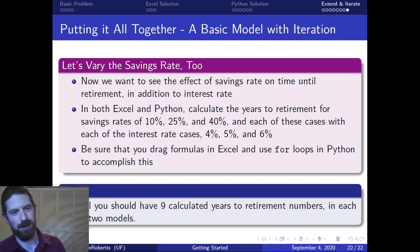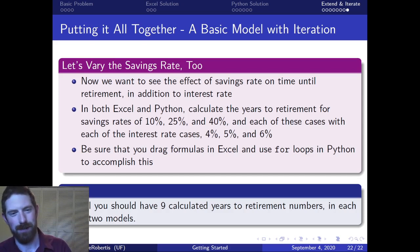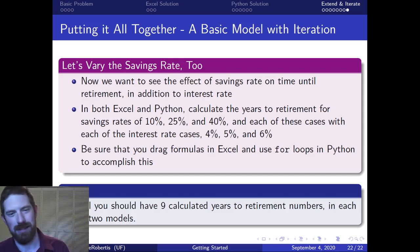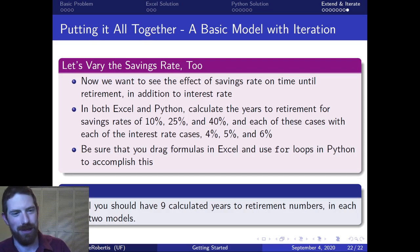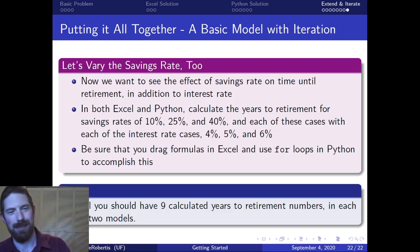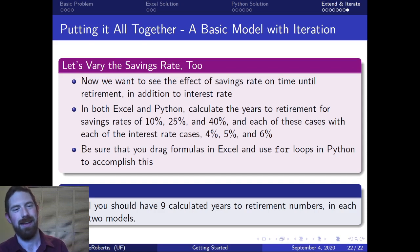So there should ultimately be nine values for the model: 10% savings rate with 4% interest rate, 10% savings rate with 5% interest rate, 10% with 6%, then 25% with 4%, 25% with 5% and so on. Nine different cases.